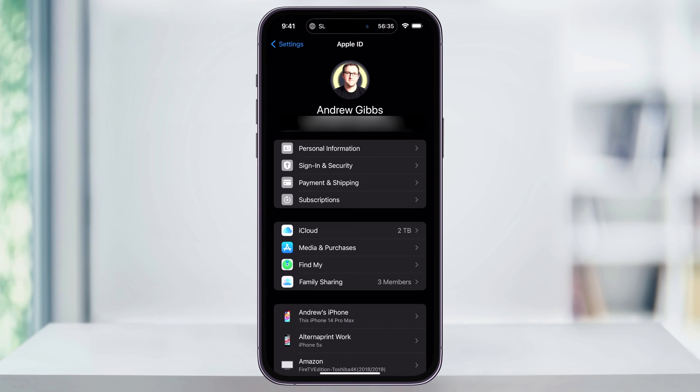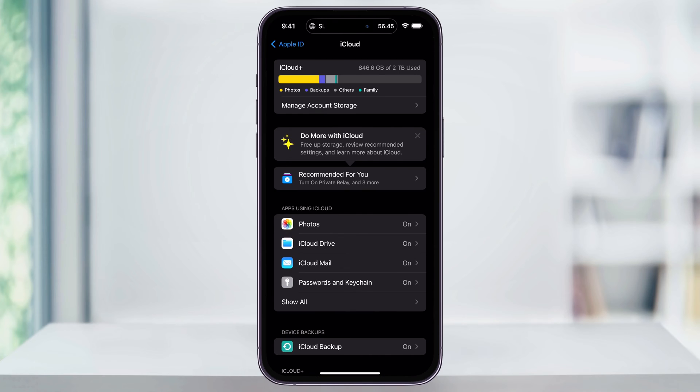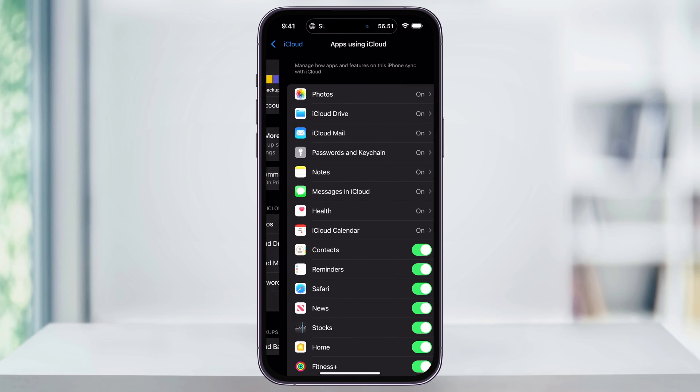Next, you'll want to select iCloud. Once you're inside of the iCloud Settings menu, tap Show All under Apps Using iCloud.